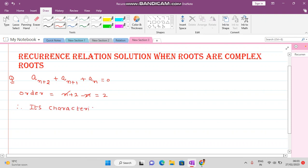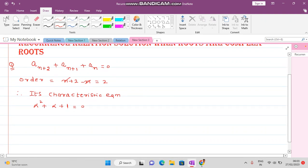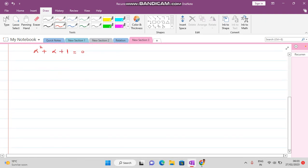Therefore its characteristic equation is alpha squared + alpha + 1 = 0. You can see that it is not possible to factorize this equation, so we apply the discriminant formula.